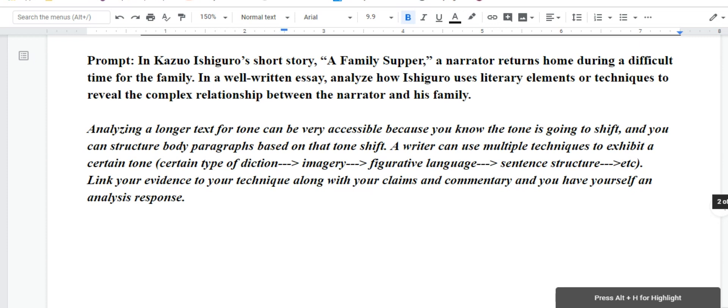So, if you can identify that complexity and you can explain how the author is using a literary element to do so, then you're completing both tasks.